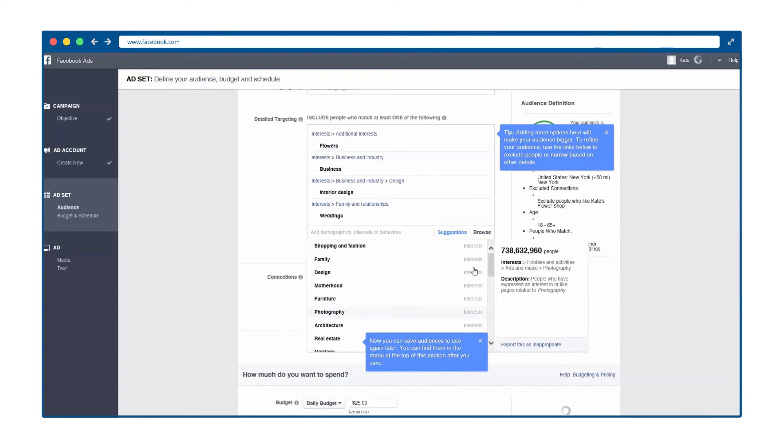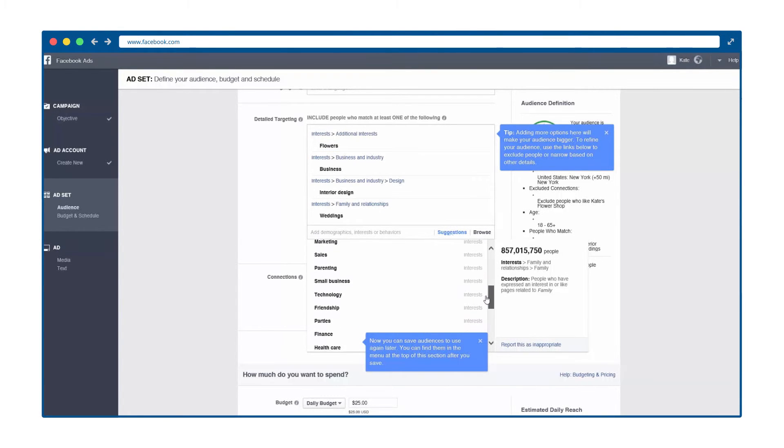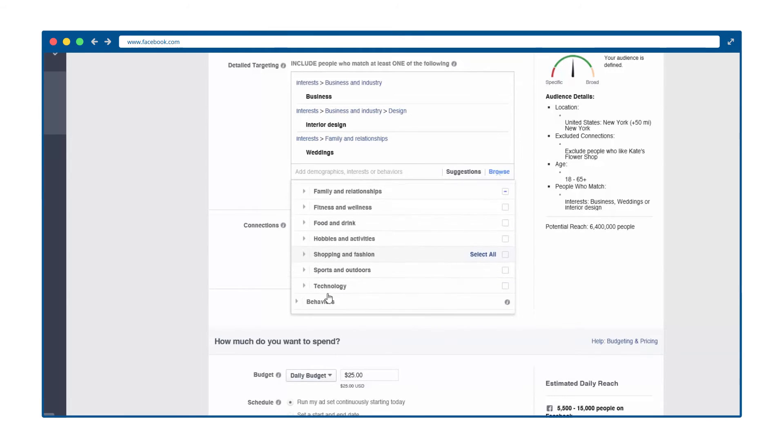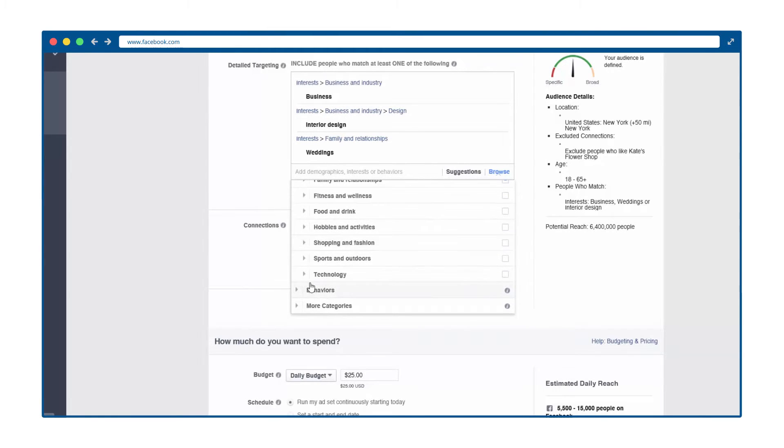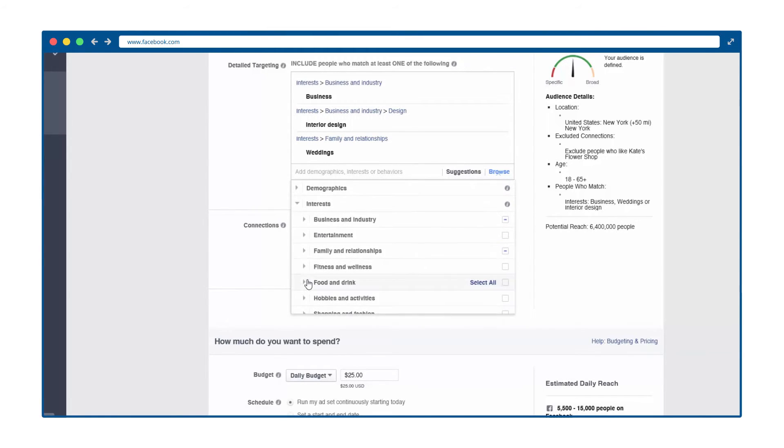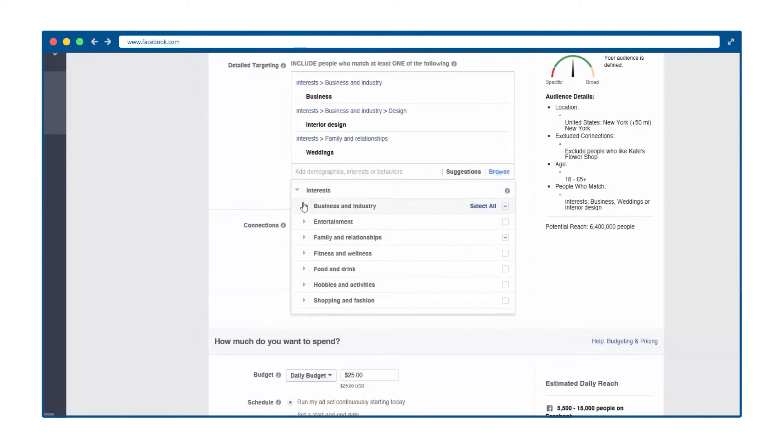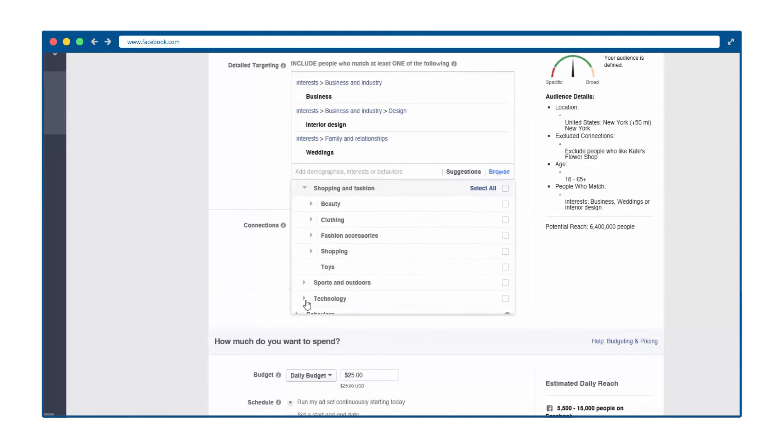Click on any selection for more detailed choices. For instance, clicking on Interests will take you to a page that looks something like this. Select the box to choose any of these general interests, such as entertainment, family, or food and drink. Or click on one particular interest to see even more specific choices.